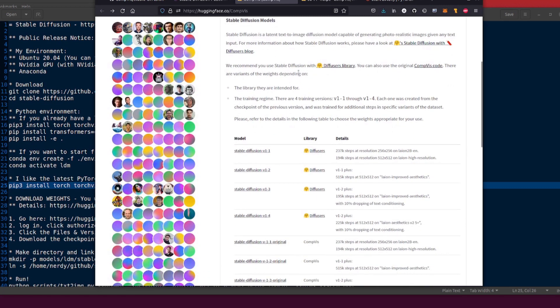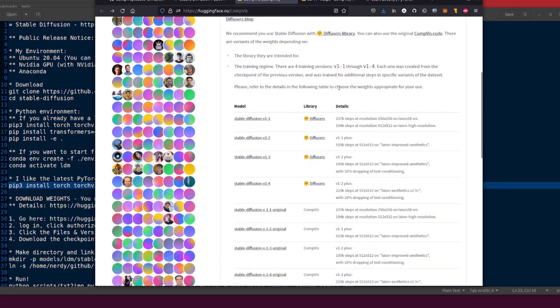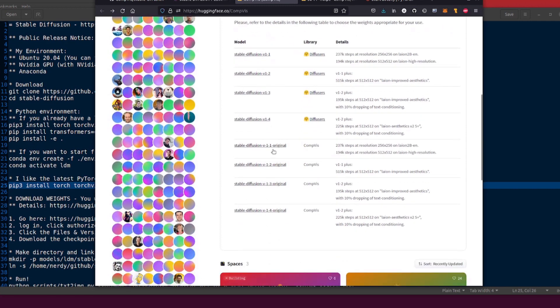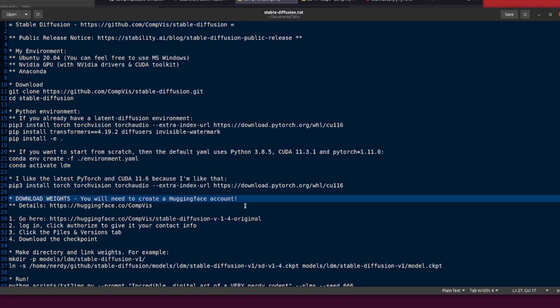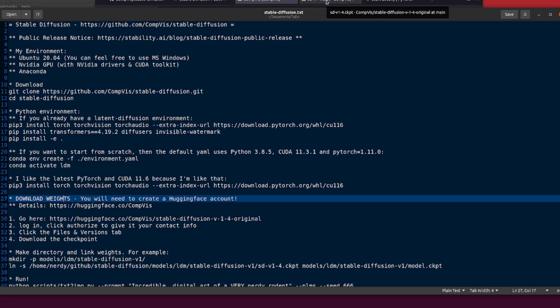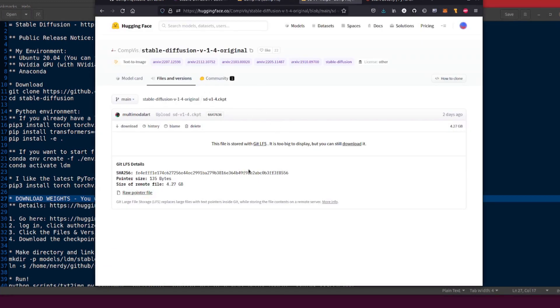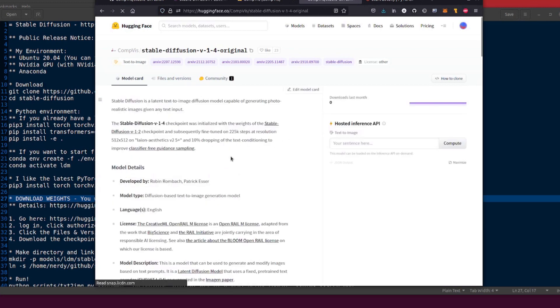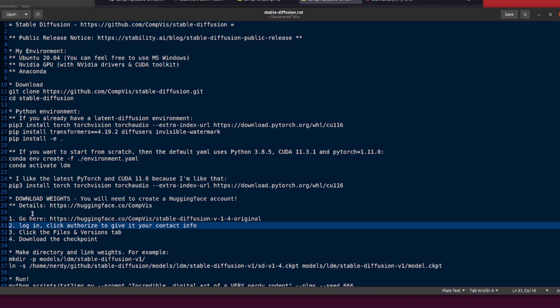Welcome to CompViz. We host public weights for latent diffusion and stable diffusion models. There are several options to choose from. They recommend that you use stable diffusion with diffusers library. I of course, because I'm different, I'm using the original CompViz code. So there are the two different versions. We're using CompViz here. You will of course need to have a Hugging Face account as well in order to download all these bits and pieces. So create your Hugging Face account, log in, and then go to this page and you'll click the authorize.